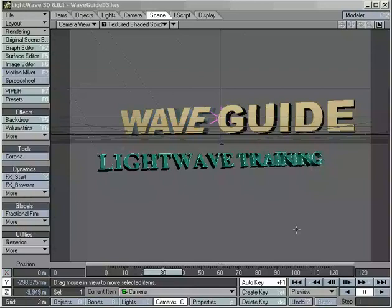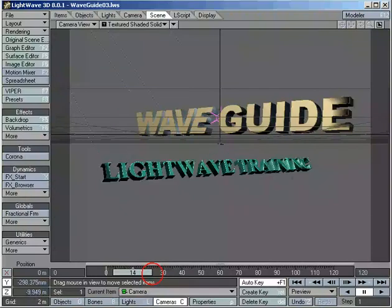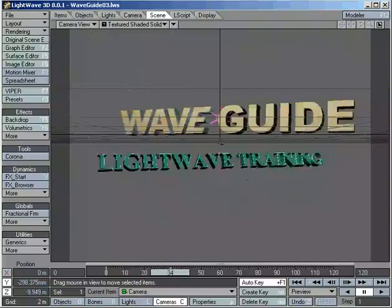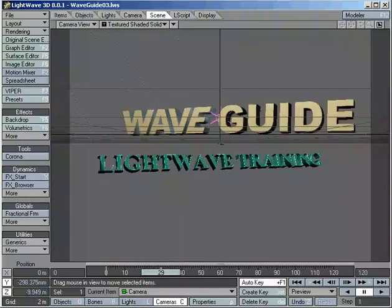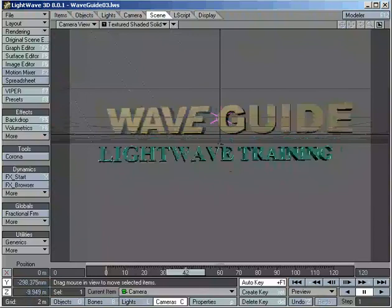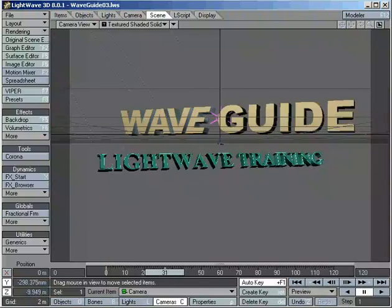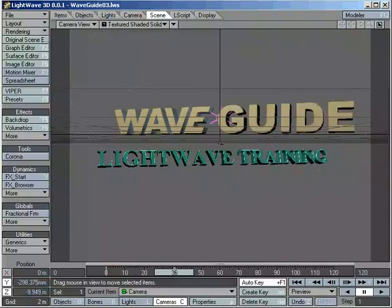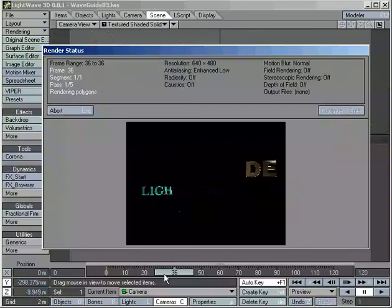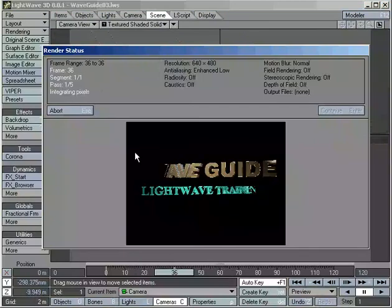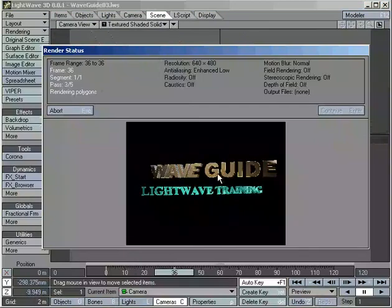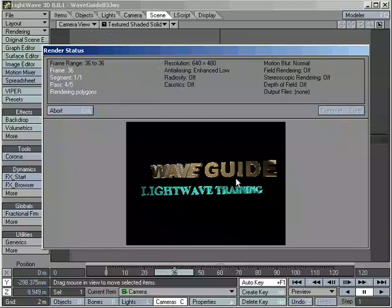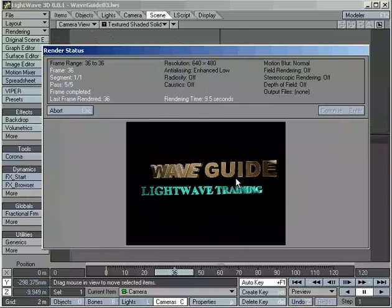We can also use it to do multi-pass rendering on even simple jobs. In this case, we have my Waveguide logo, Waveguide Lightwave training. When I render this, if I render it as it is, I get this image, the logo over a black background.